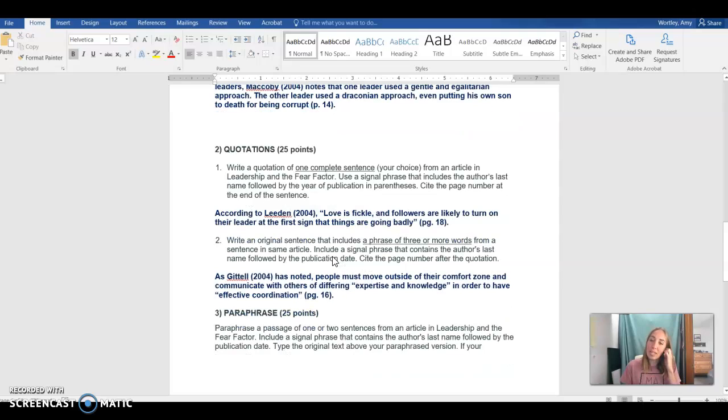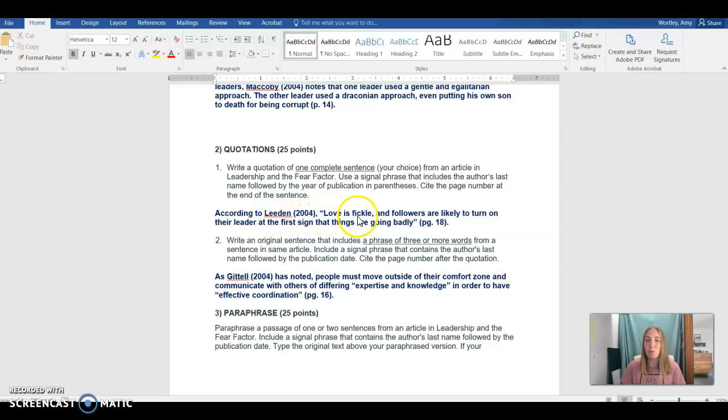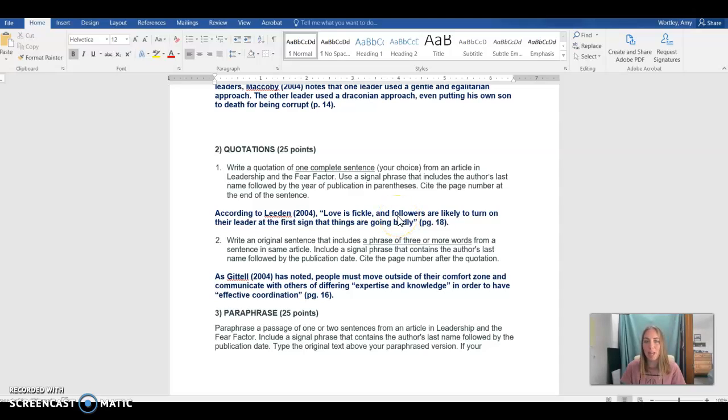In the quotation section, this is worth 25 points. The first thing you're asked to do is create a quotation with a stem in appropriate APA format. So according to Leiden 2004, we've got our quote and then we end that quote with the page number. This is correct in APA format.